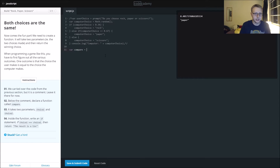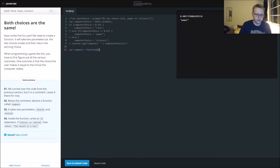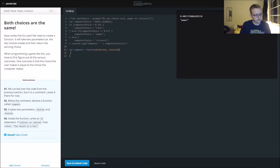So: var compare equals function, and we're going to pass in choice one and choice two. Inside the function, we're going to write an if statement.